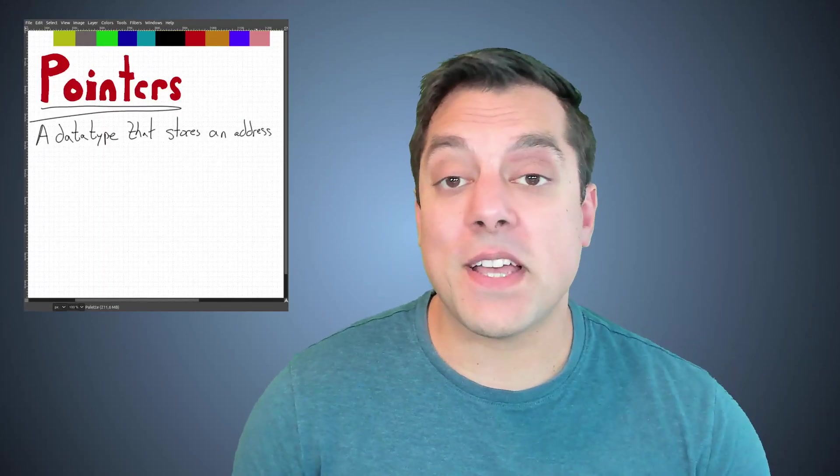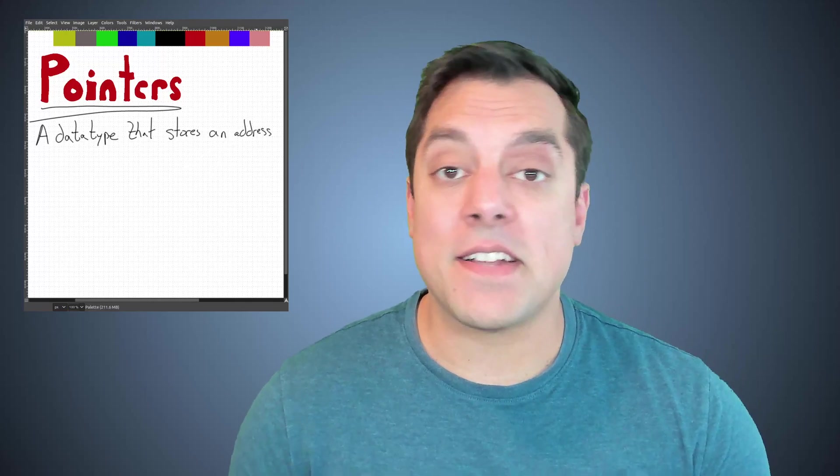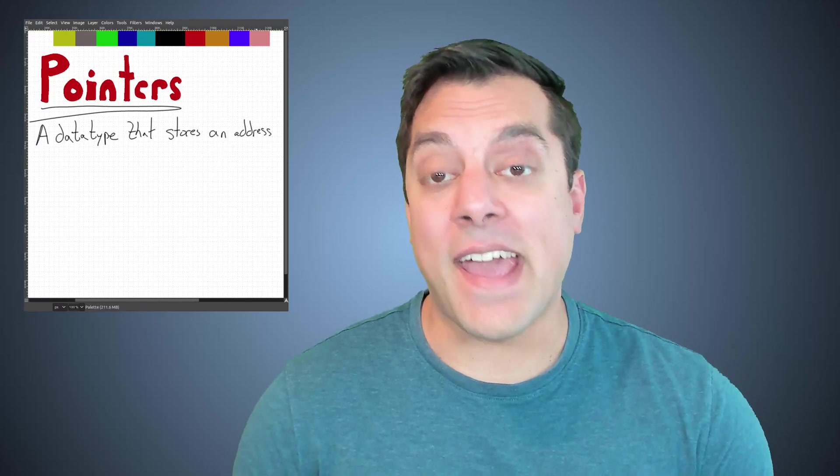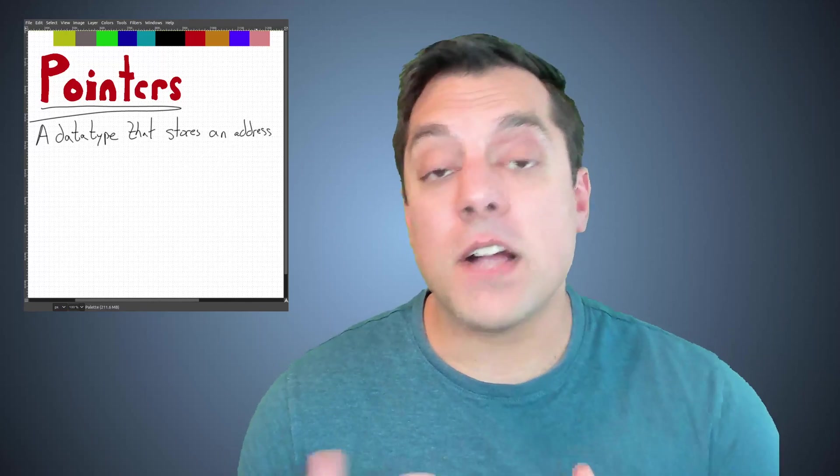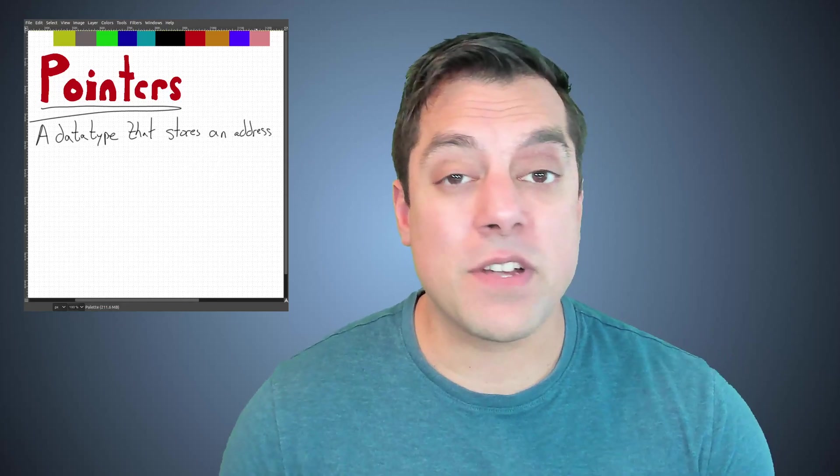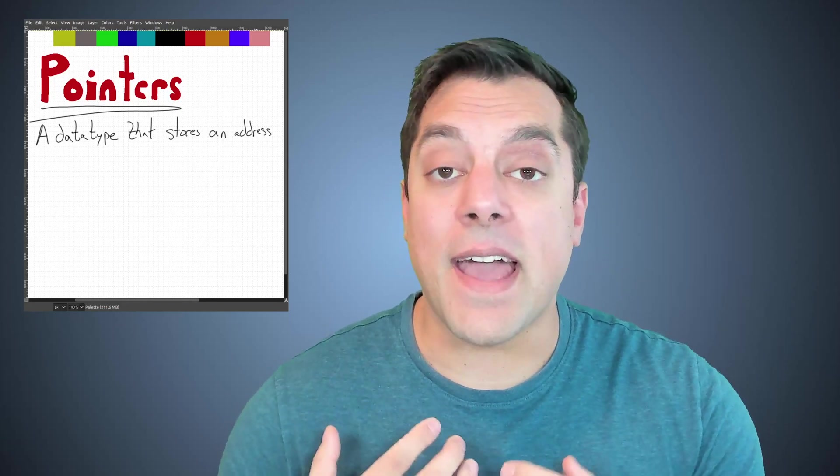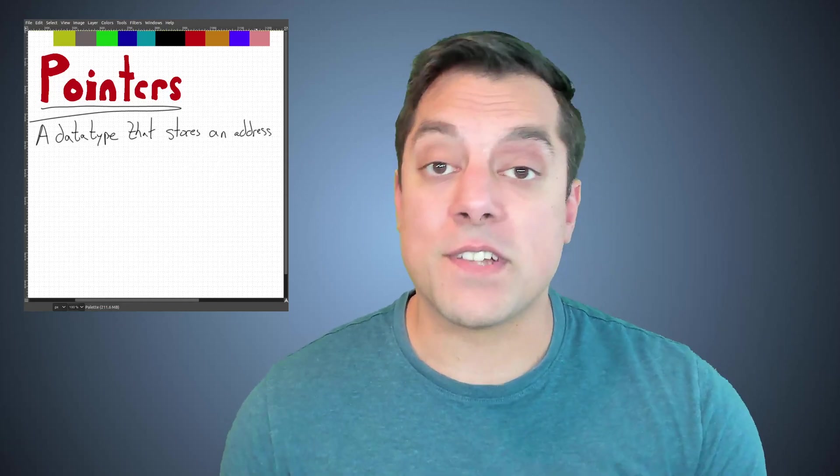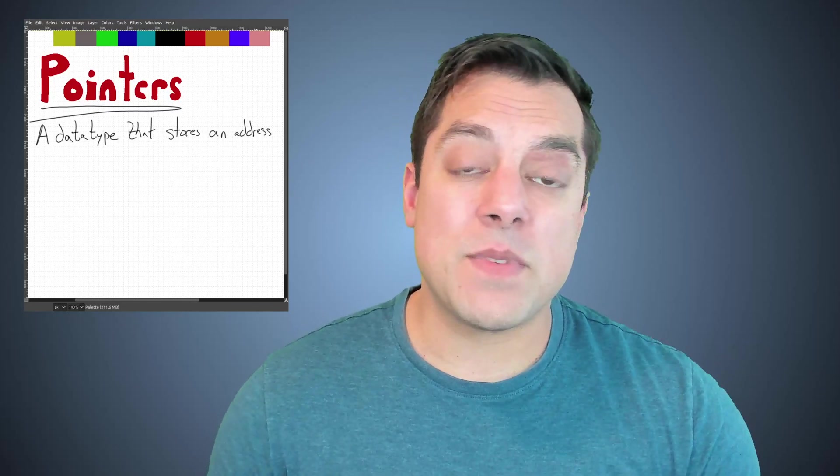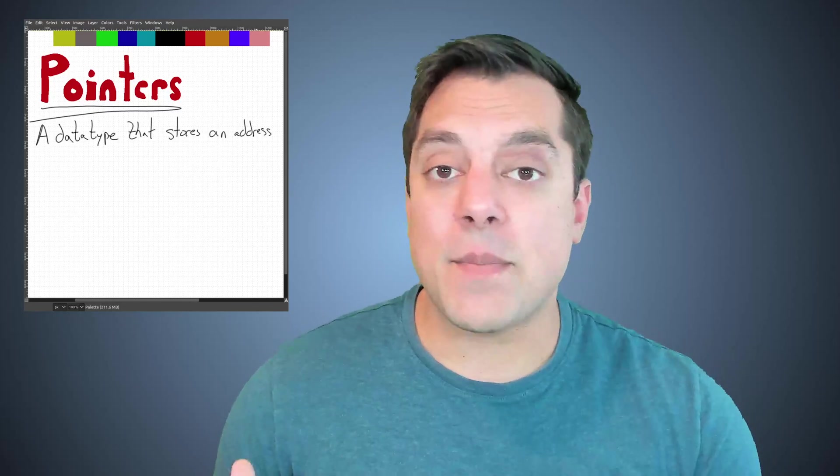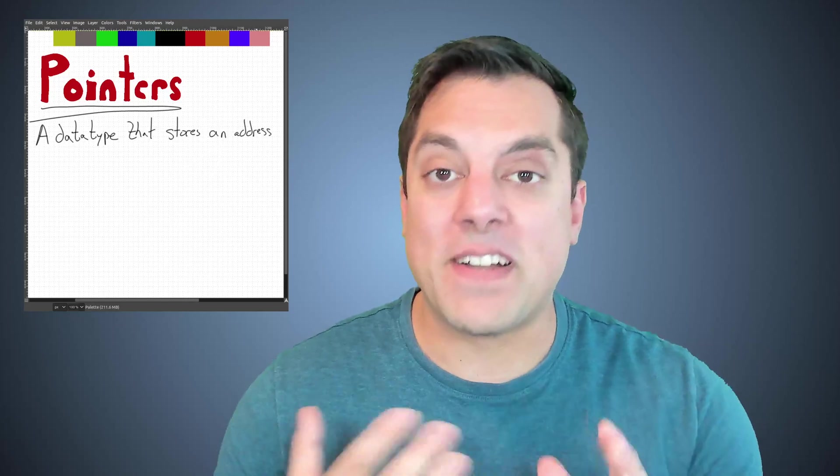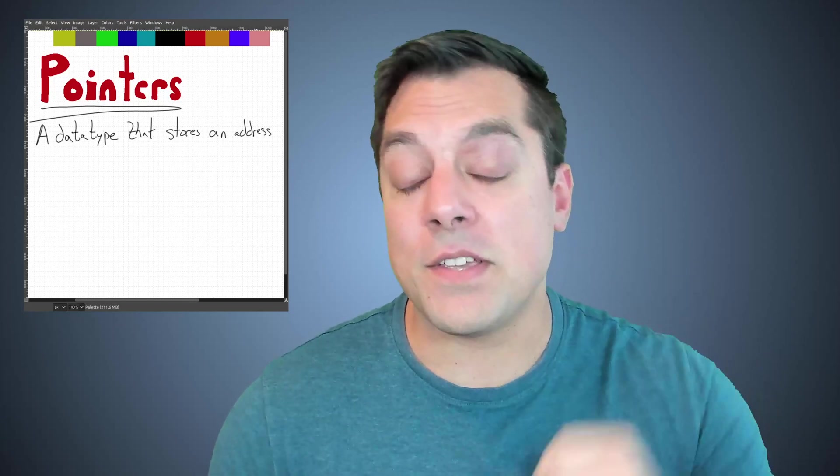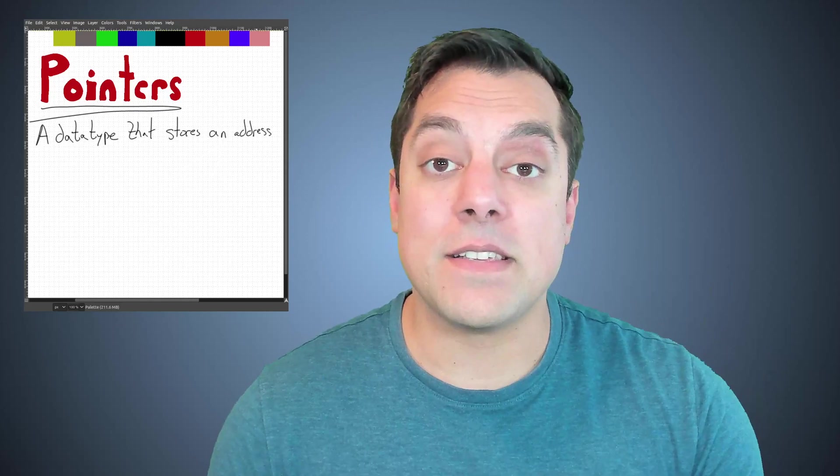So pointers themselves are just a data type that allows you to store an address in memory. We've talked about addresses previously with the ampersand operator that gives us the address of or tells us where some variable lives in memory. Now, pointers can sometimes be a scary topic to folks, but I want to assure you they're just something that gives us a lot of power in the language, and we're going to learn how to properly use them in this lesson and several other videos in this series.